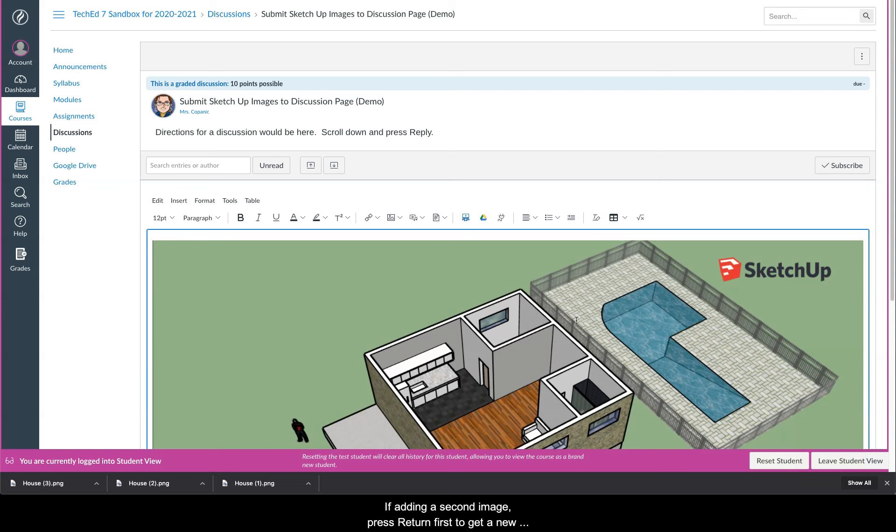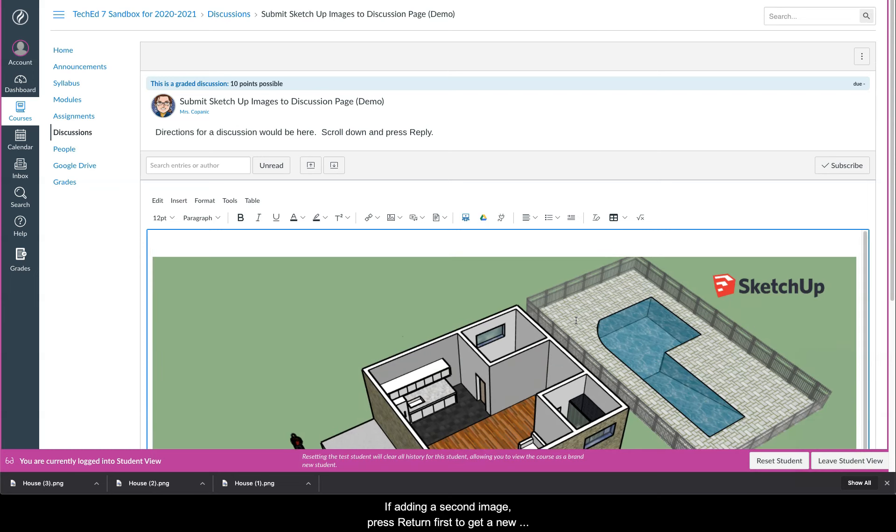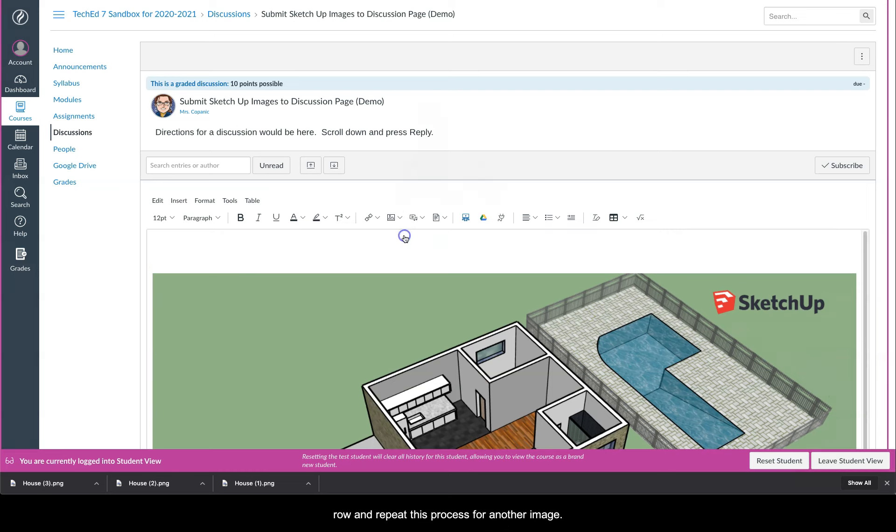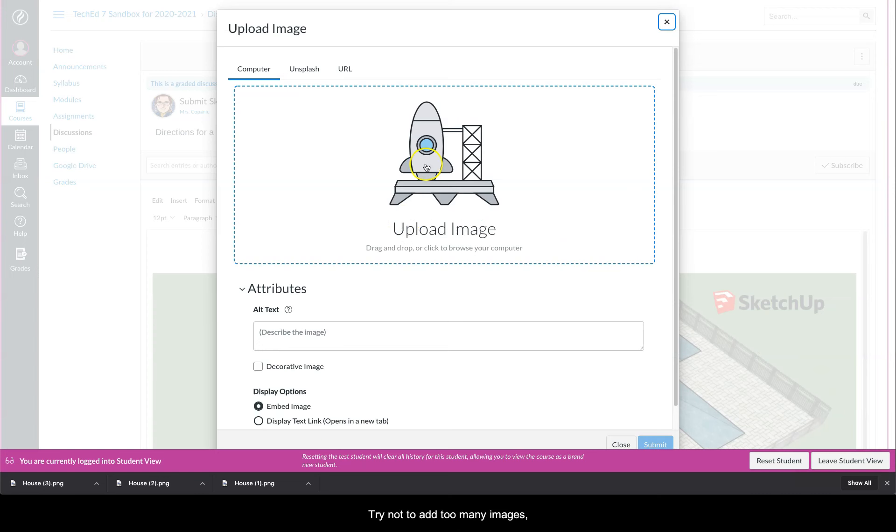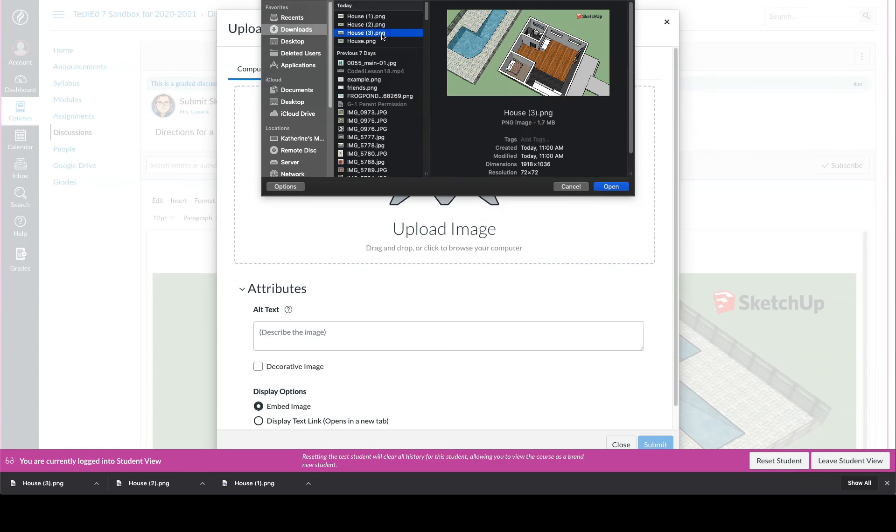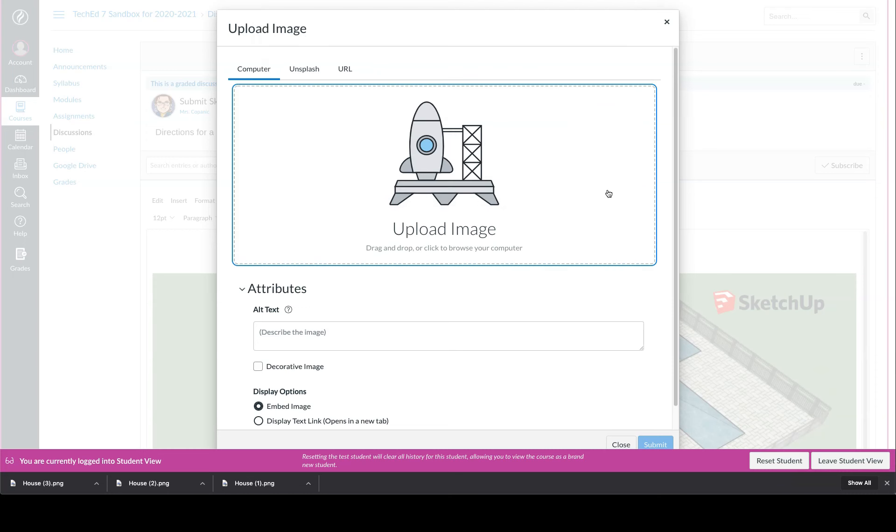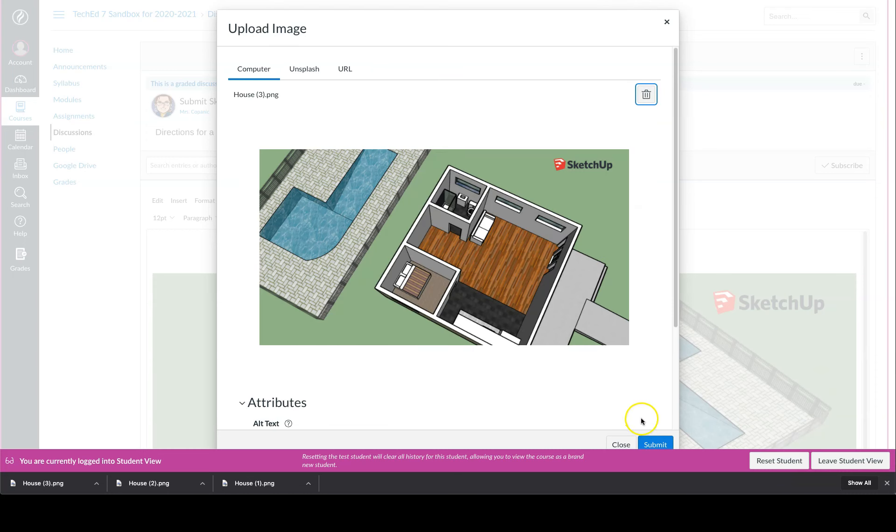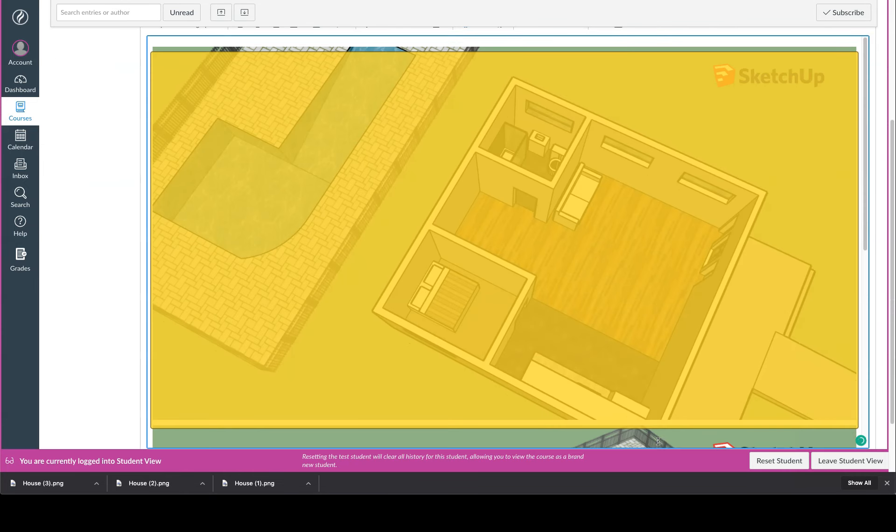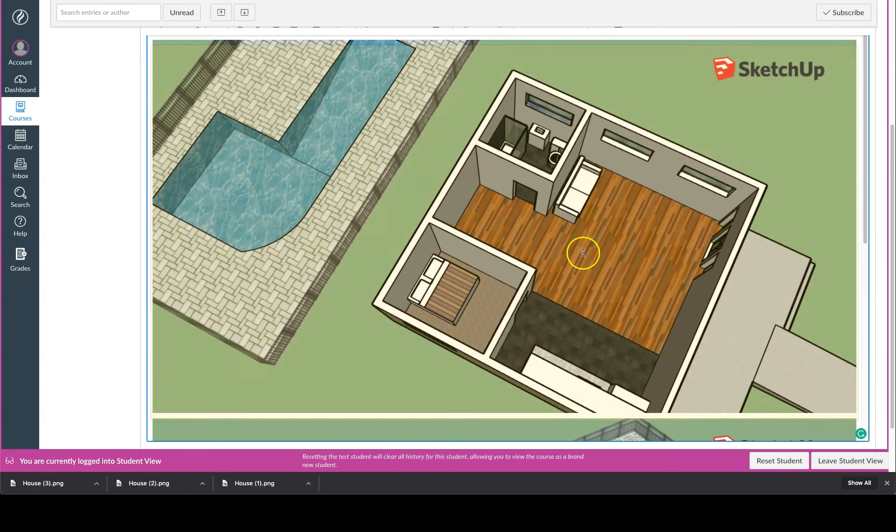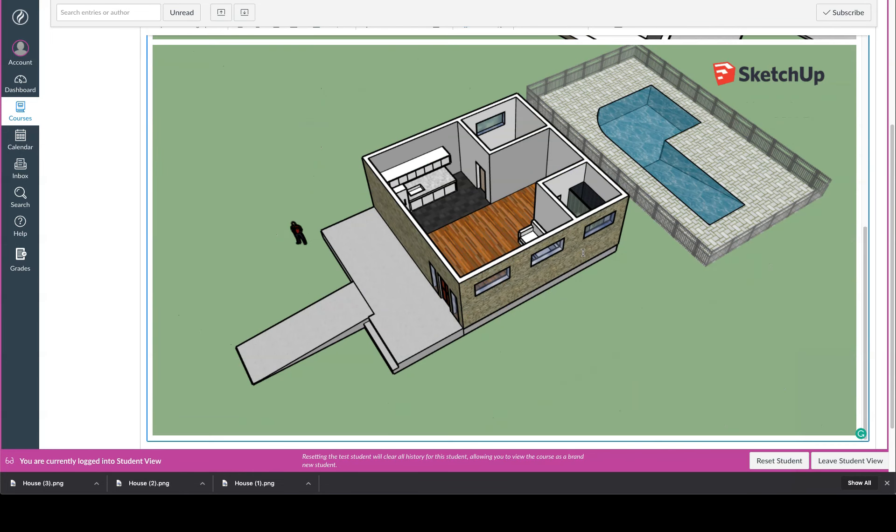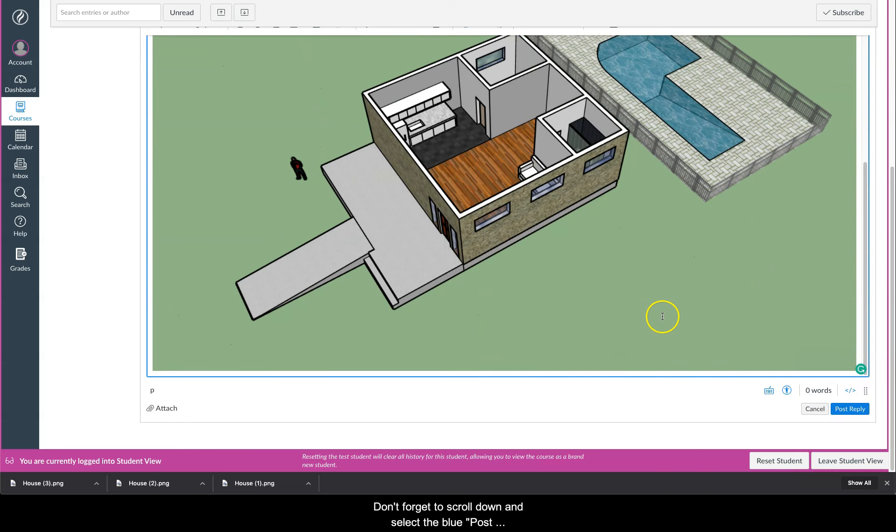If adding a second image, press return first and get a new row, and repeat this process for another image. Try not to add too many images, just pick one or two.